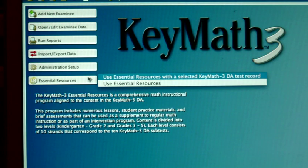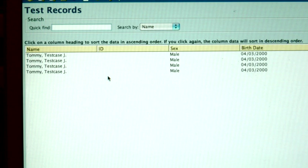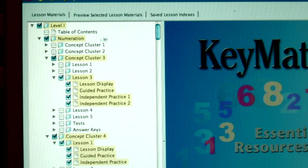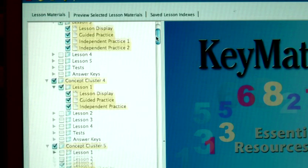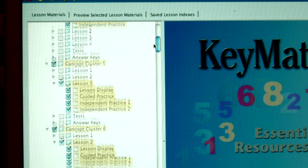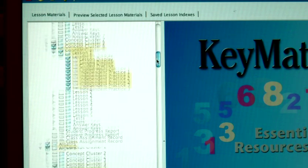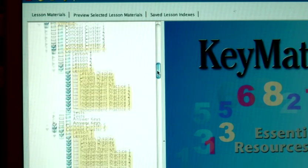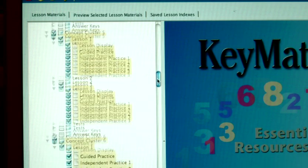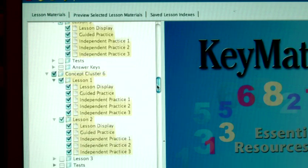Even better, ASSIST software links test results directly to the KeyMath 3 Essential Resources, or the KeyMath 3 ER. Here you'll find the lessons, activities, and worksheets recommended for each individual student, based on their test results.